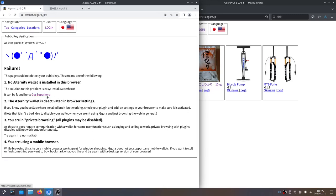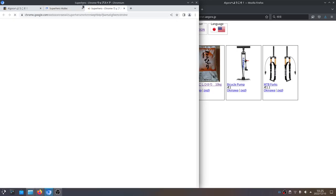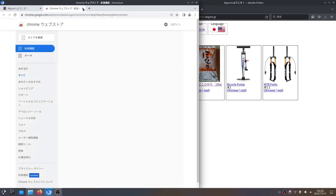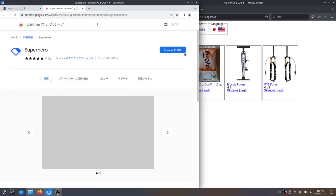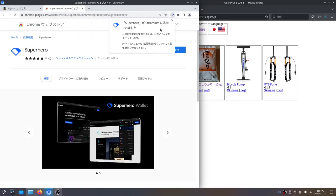So we're going to click the Get Superhero link, and we're using Chromium, so we're going to use the Chrome extension. On the Chrome extensions page we click add to Chrome — yes, yep, yep, yep — okay. Now we've got our extension icon up here.